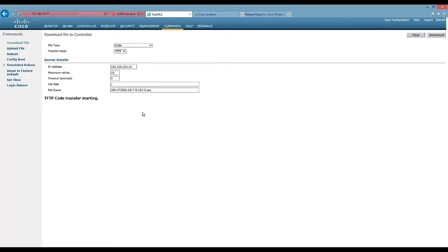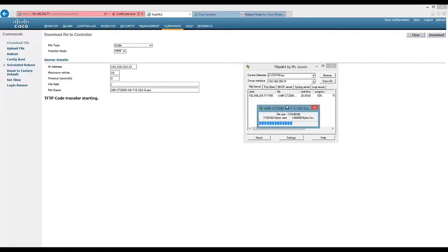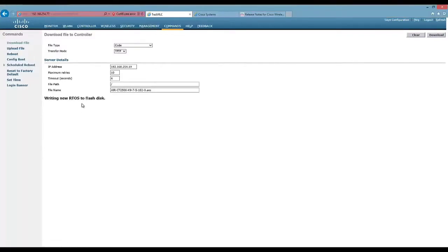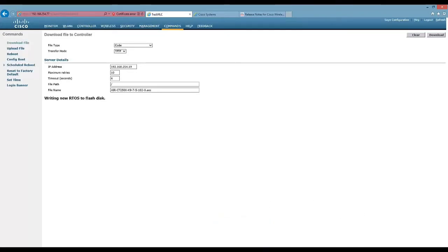It should say starting TFTP code transfer. And then what you'll get is a number of other things like writing to RTOS disk, upgrading BIOS or something like that. So we can see the process happening now in TFTPD64. And we can see that the file's being copied. So we'll just wait for that. So it's copied the files to the disk now, and you can see it going through different stages. So writing the RTOS to flash disk, it'll write the any file to disk, things like that. So I'm just going to quickly pause the video and let that process take its course, and then I'll come back when it's done.